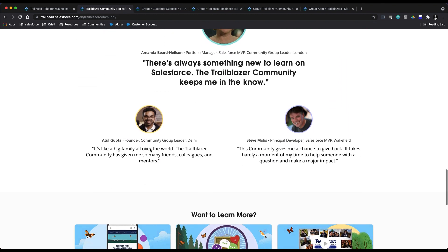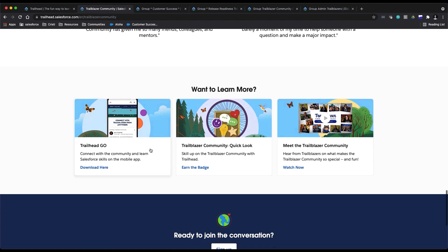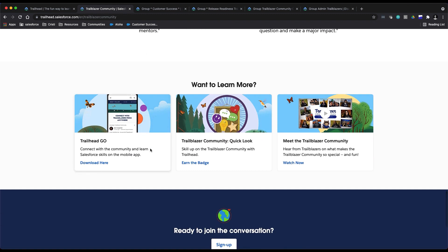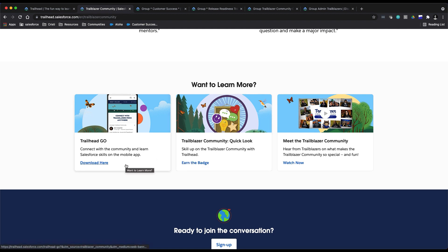Toward the bottom of this landing page, you'll also find links to download our Trailhead GO mobile app to access the community from anywhere on your phone. So that's right down here to download.